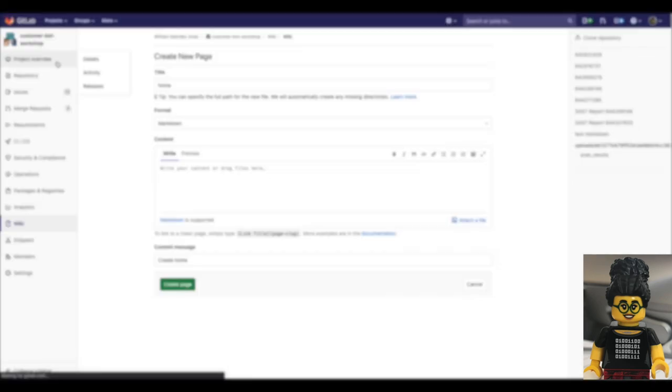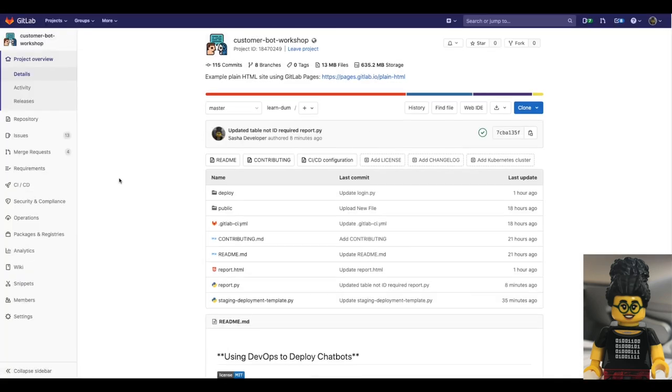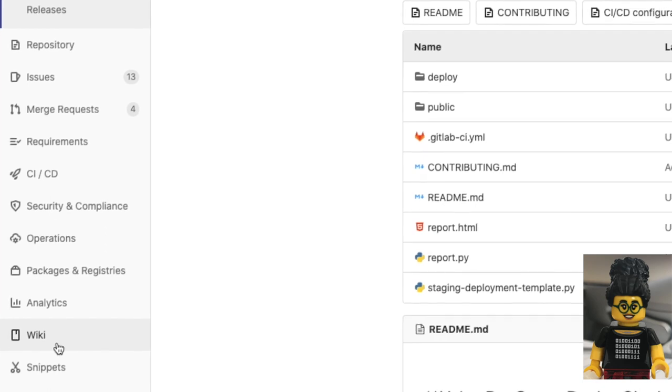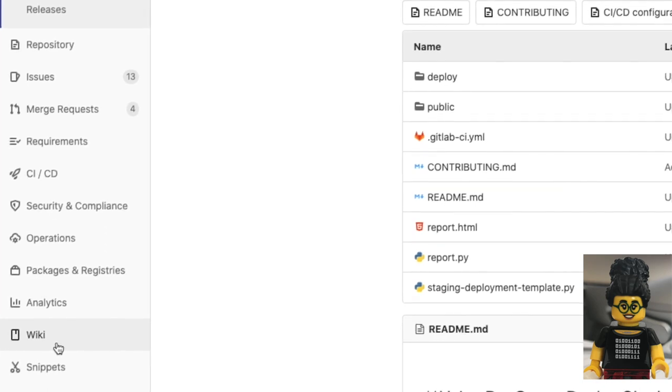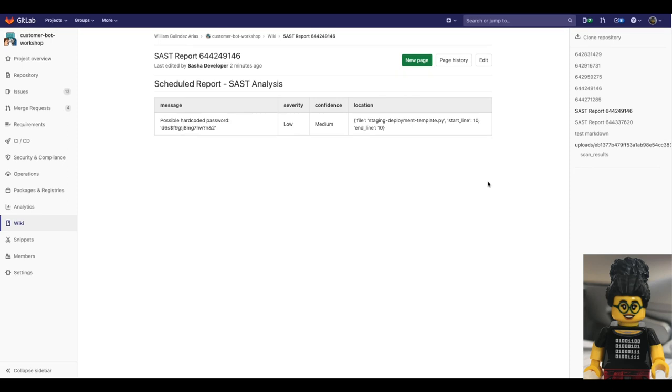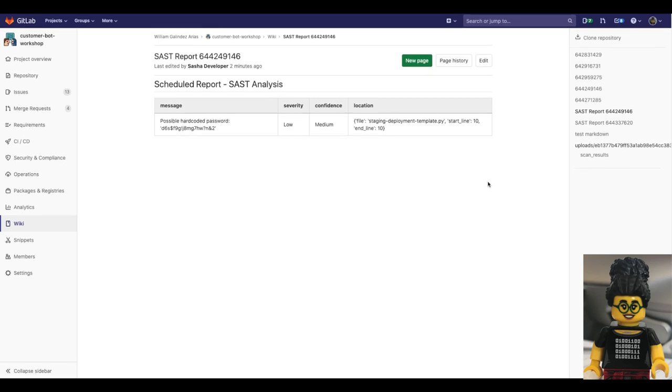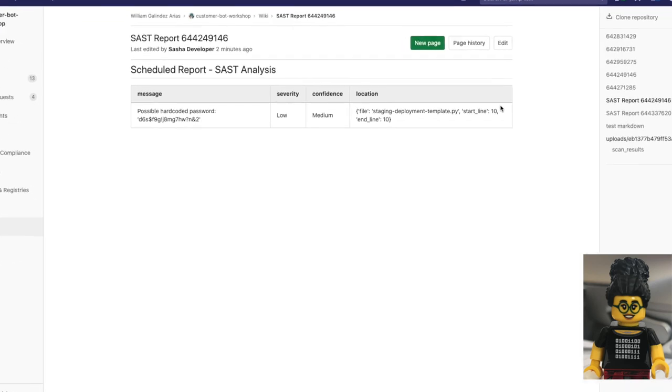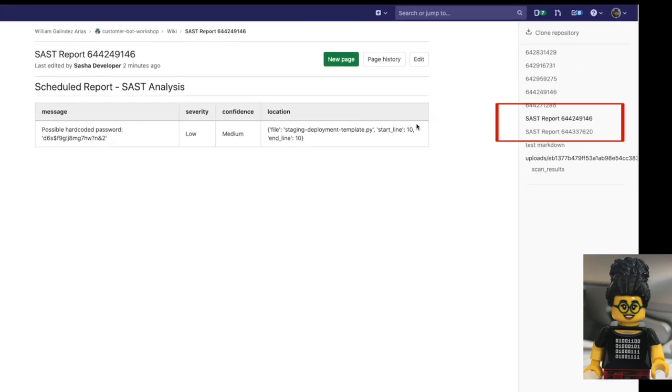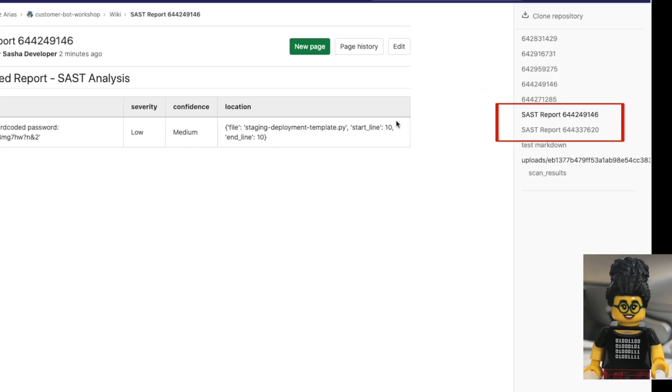All right. Besides the email notification and security dashboard in the wiki of the project, my scheduled job creates this custom report where I could keep track of the security vulnerabilities. Comment or collaborate on these reports with other developers when needed.